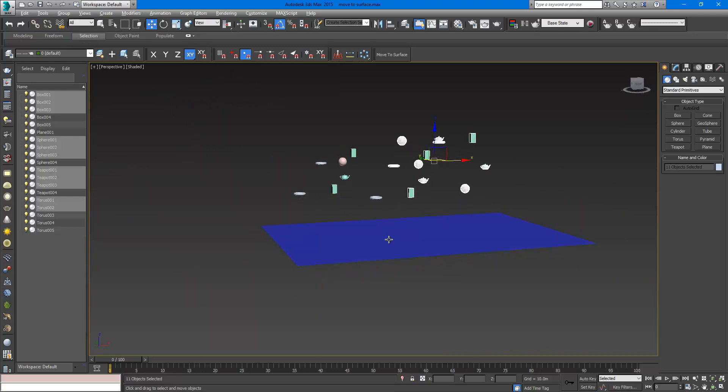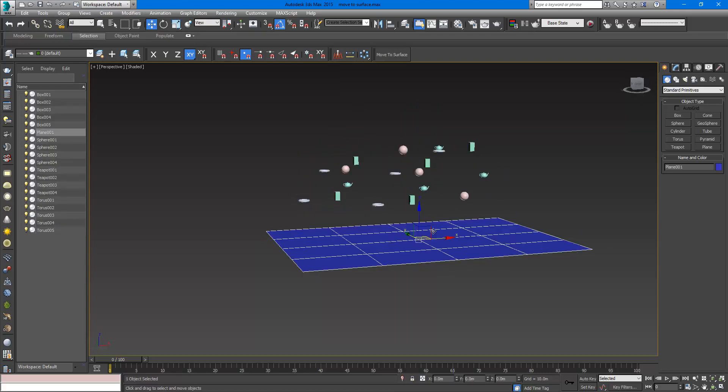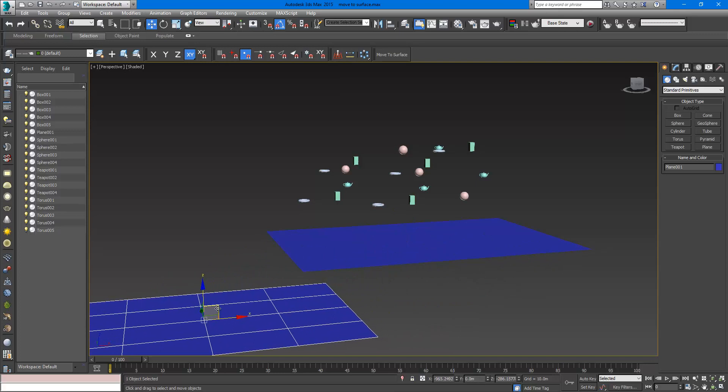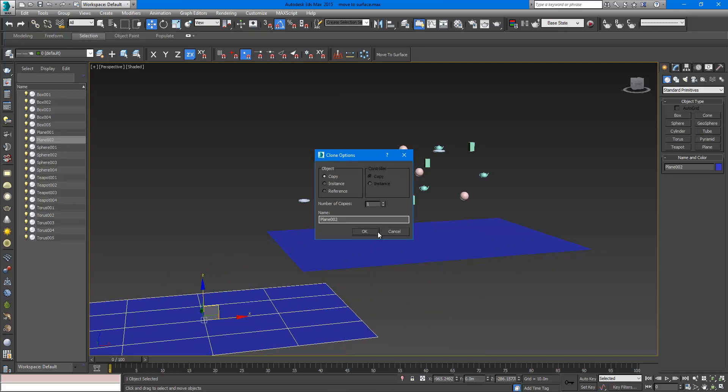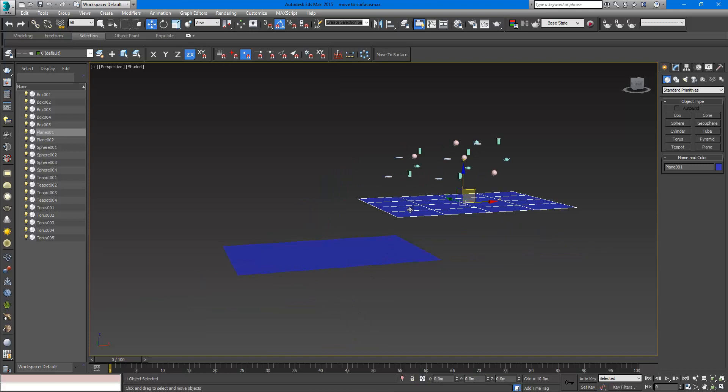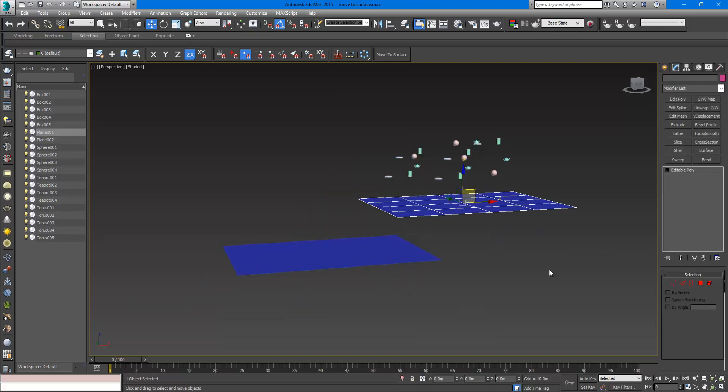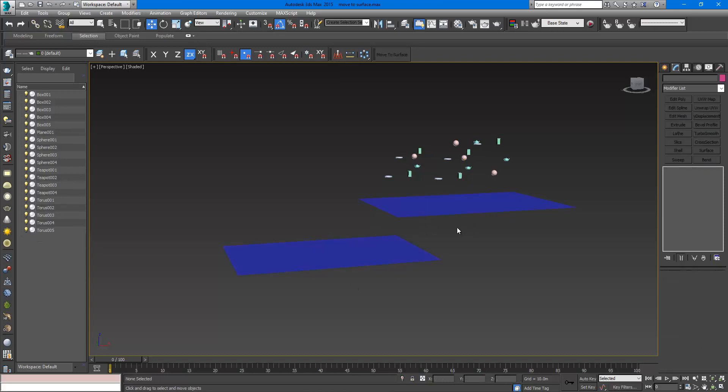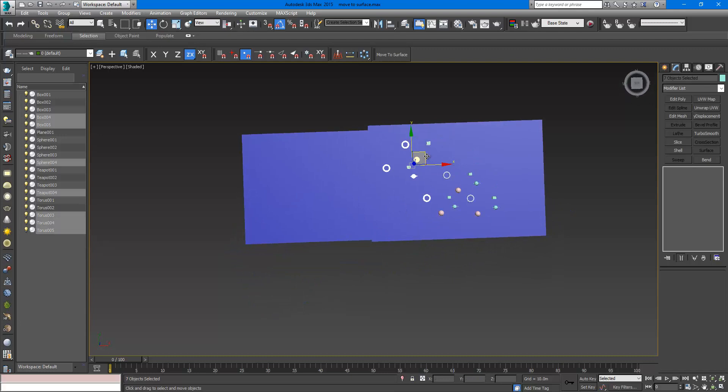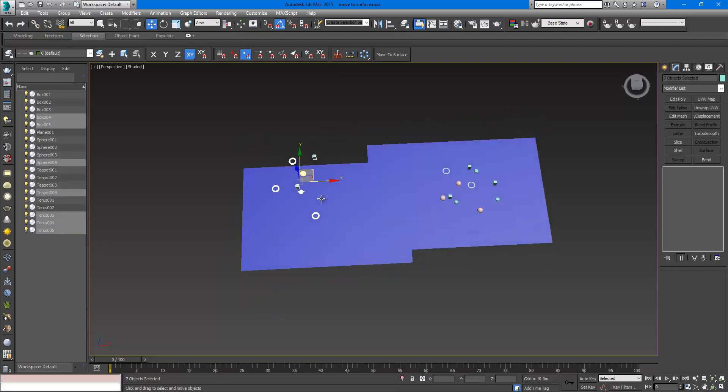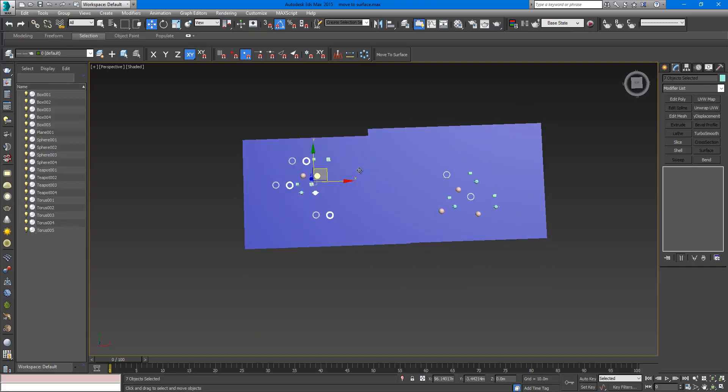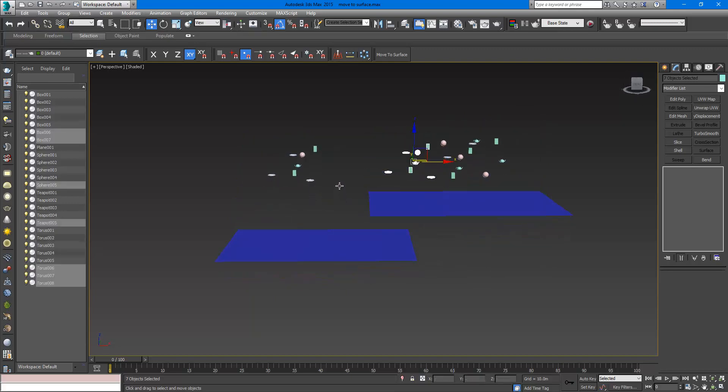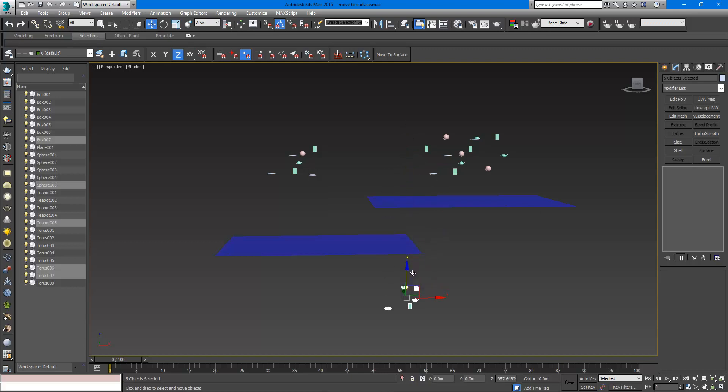I am going to make a copy of this and convert this to editable poly and attach this to it. So now both are the same object. I am going to make a copy of those, put them here. I will also make some copies.